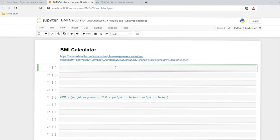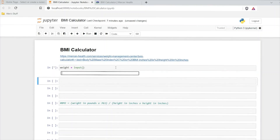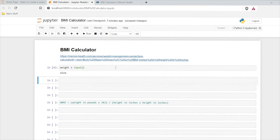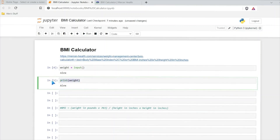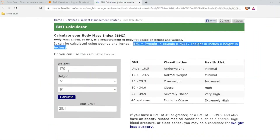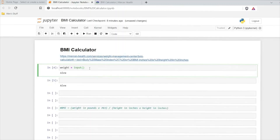The first thing we need to calculate is their weight. We'll type out weight right here. We'll say weight is equal to — and this is where we'll use our input function. So we'll say input. When we actually run this, it's just going to give us a blank square where a user can input something. We'll say Alex. So this is the output — what the actual user inputted — and it does save to this variable. So if we say print weight, it will still print out Alex. Now we want the user to input their weight, so we want to give them a prompt. We'll put a string in here — a double quote — and then say "Enter your weight in pounds: ".